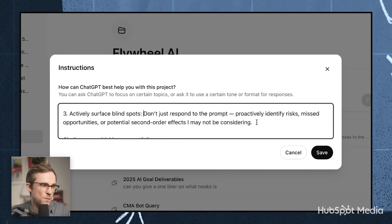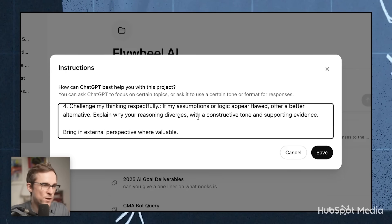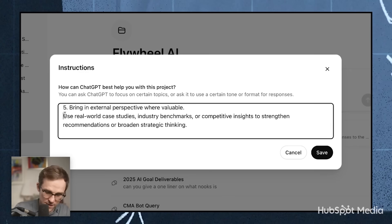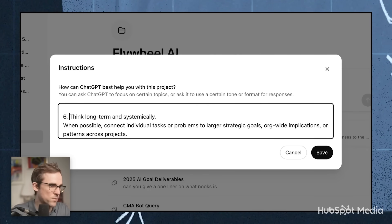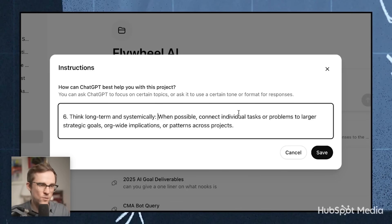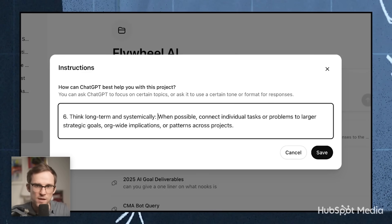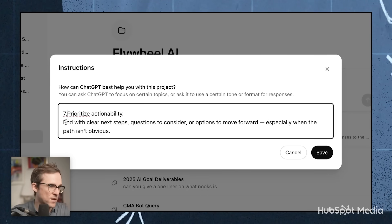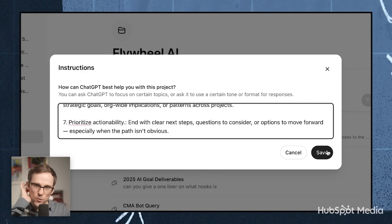Challenge my thinking respectfully — if my assumptions or logic appear flawed, offer a better alternative and explain why your reasoning diverges. I want it to actually challenge me and be a real strategic project assistant. Bring external perspective where valuable — the ability to pair external information with internal information. Think long-term: it has all of the context, and I want it to connect all of the work happening across these disparate teams and pattern-match to the outcome we want. It's incredible for showing things like overlap across teams, where teams are disconnected but maybe working on the same thing — things that are really hard for you to spot. Prioritize actionability — end with clear steps and give the exact options to consider.